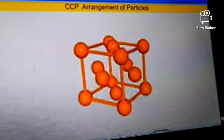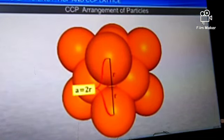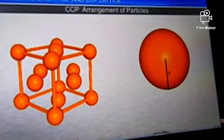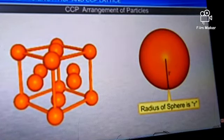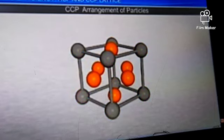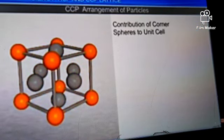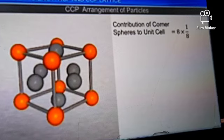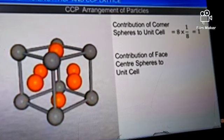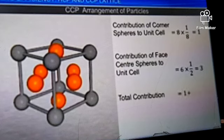Let us study cubic close packing now. Let the edge length of a unit cell be A and the radius of each sphere be R. In this arrangement, each unit cell has 8 spheres at the 8 corners and 6 spheres at the 6 face centers. The contribution of corner atoms is 8 × (1/8) = 1, and the contribution of face center atoms is 6 × (1/2) = 3. So the total contribution is 1 + 3 = 4.